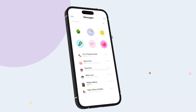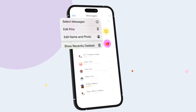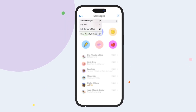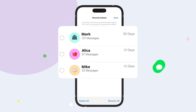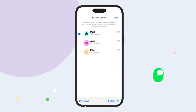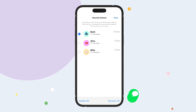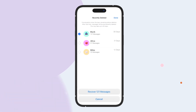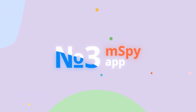One, in Messages, tap Edit on the Conversations page. Two, tap Show Recently Deleted. Three, choose the conversations with the messages you want to restore, then tap Recover. Four, tap Recover Message.